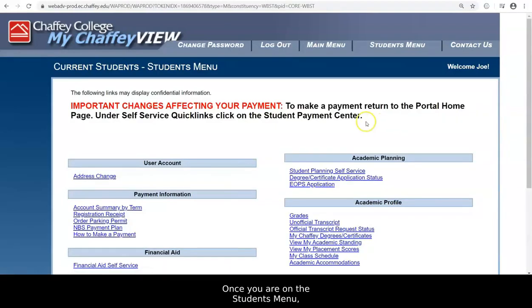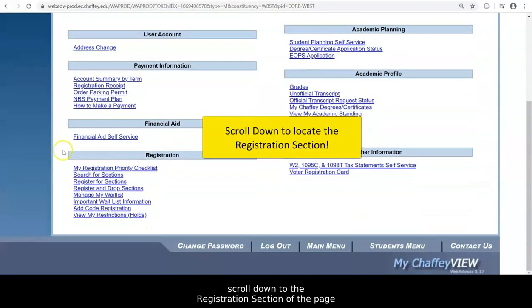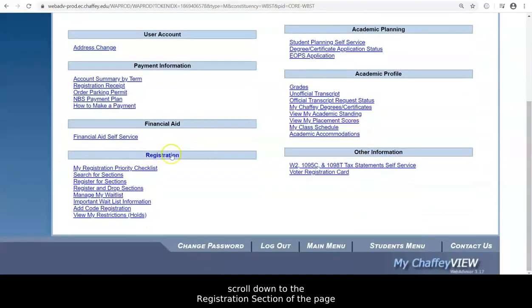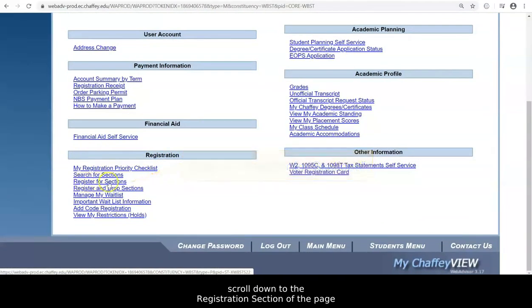Once you are in the Students menu, scroll down to the Registration section of the page on the left-hand side and click on Register for Sections.